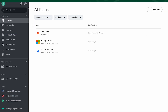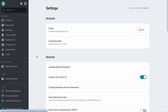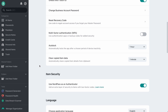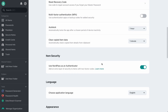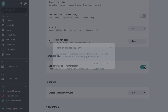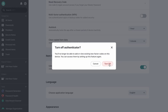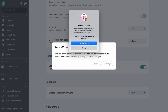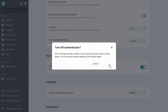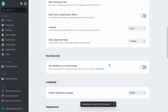You can easily turn off NordPass Authenticator and set it up again on your devices anytime. If you switch to another device, the Authenticator will retain your saved two-factor codes.